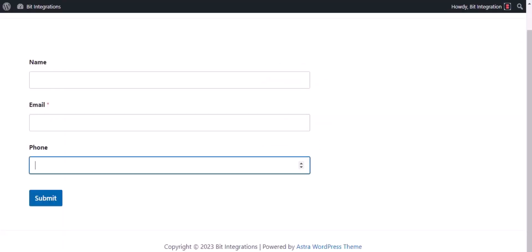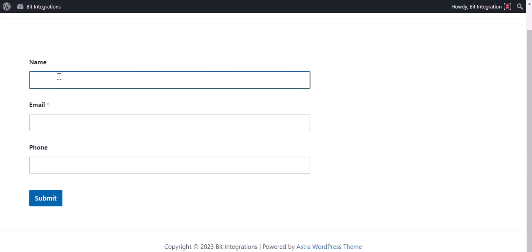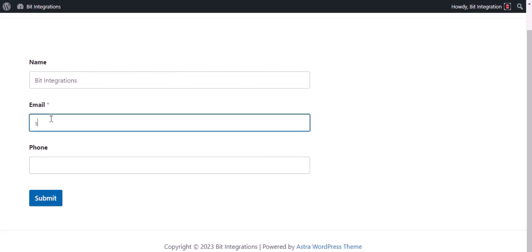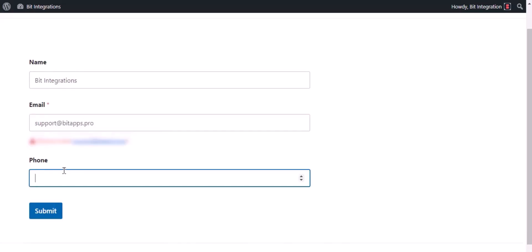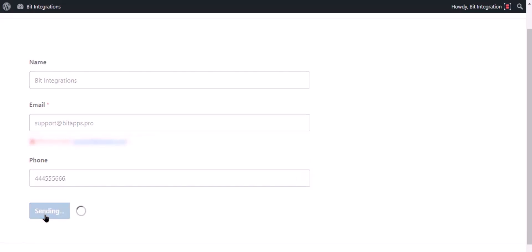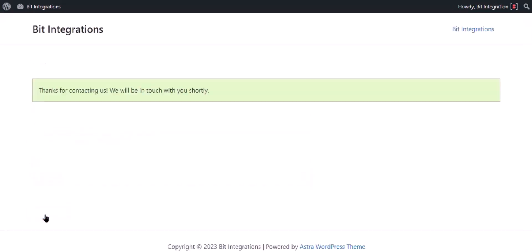Now go to your form and type some information and submit the form. The form is successfully submitted.